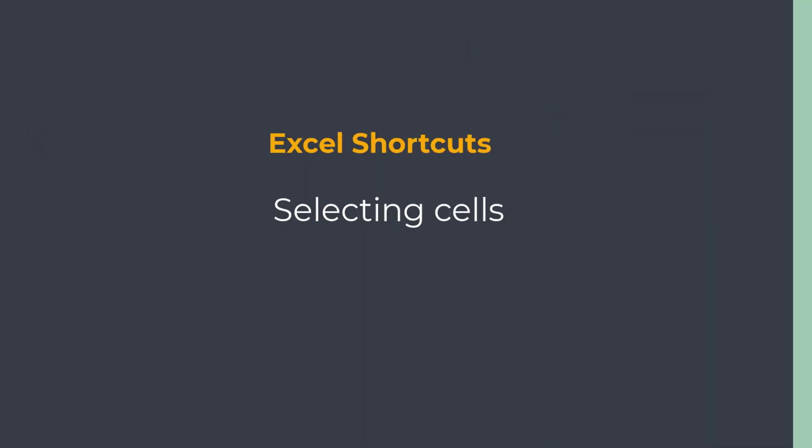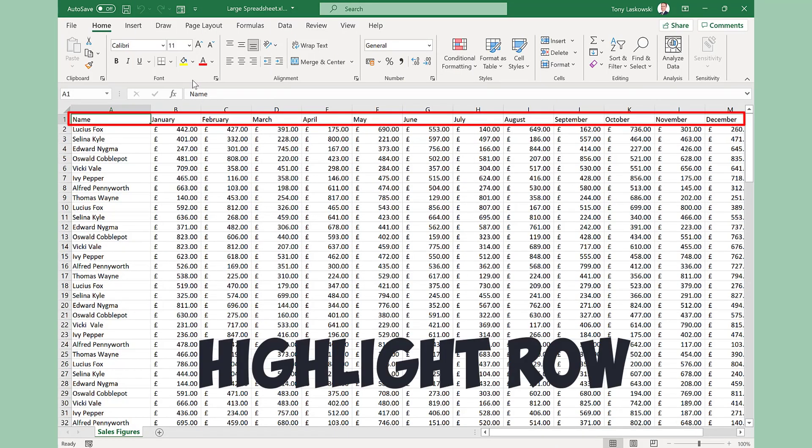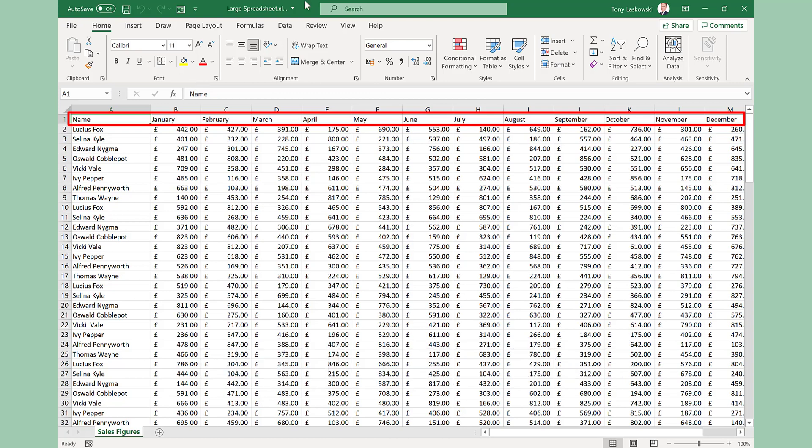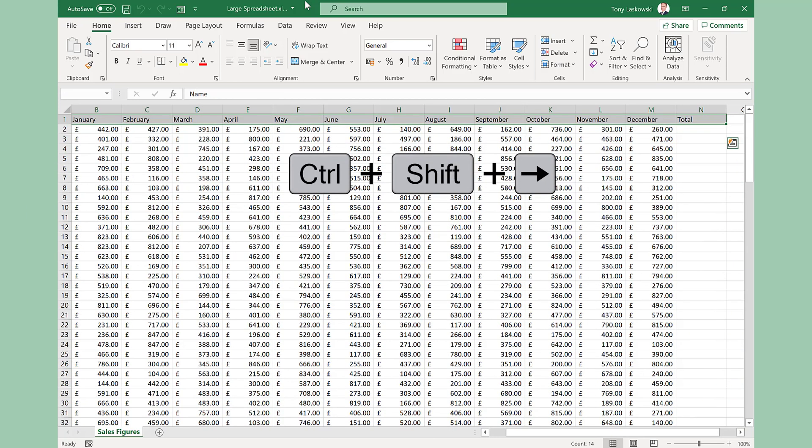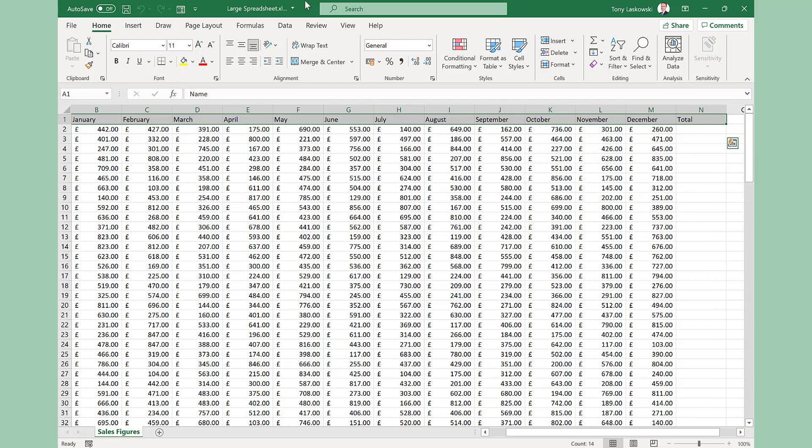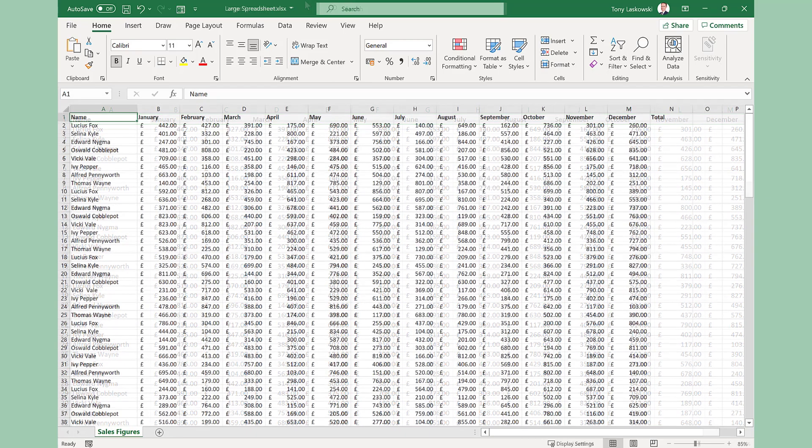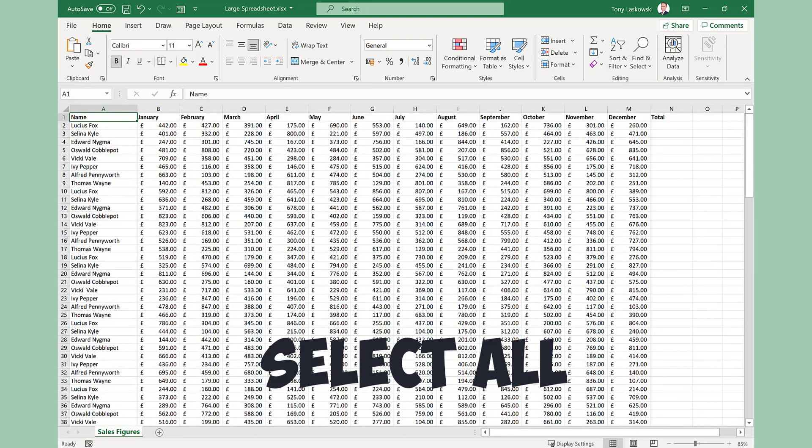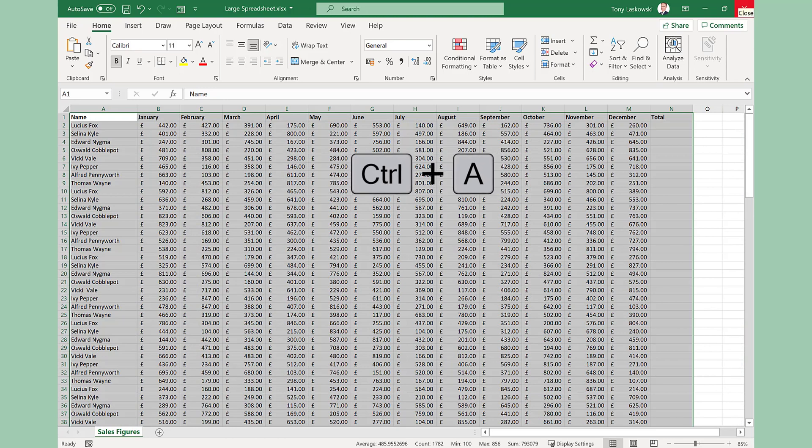Selecting cells can be a drag when using a mouse. In this example, I want to highlight the top row so I can make the headings bold. To do this, I press CTRL, SHIFT and the right arrow. This selects it and then I press CTRL B to make it bold. If you want to select all of the data, press CTRL A.